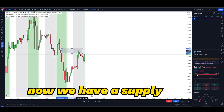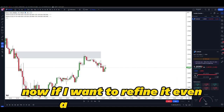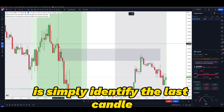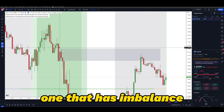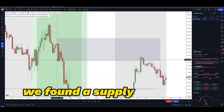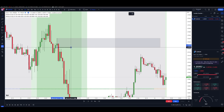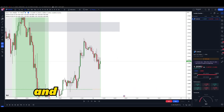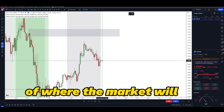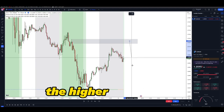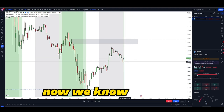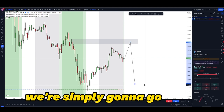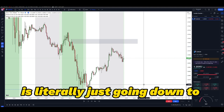There are wicks here that are also refined supply zones you could take down to a smaller time frame. Refining it further down to the 15-minute, I can identify the last unmitigated candle that has imbalance and supply-demand zones. In this case, we found a supply zone right here that has a very tiny bit of imbalance — nothing crazy, but nonetheless still imbalance. So we mark up this 15-minute level of supply and now have an idea of where the market will go to continue the higher time frame push downward.